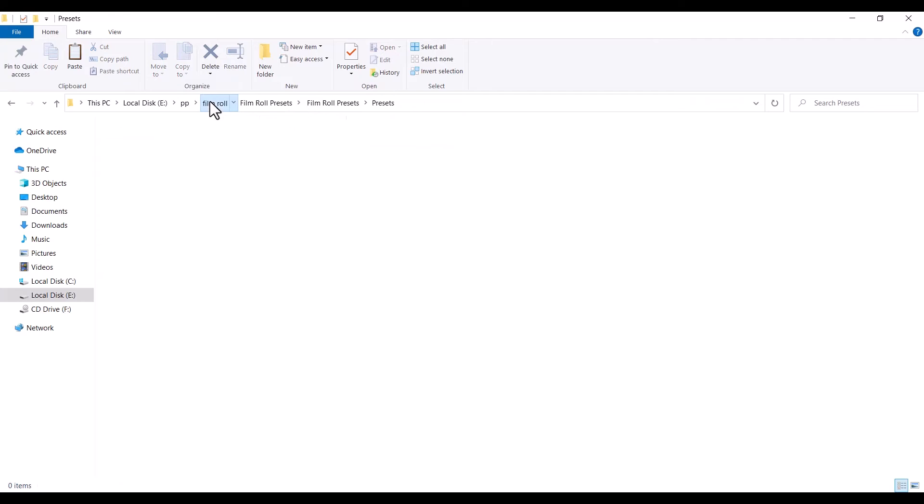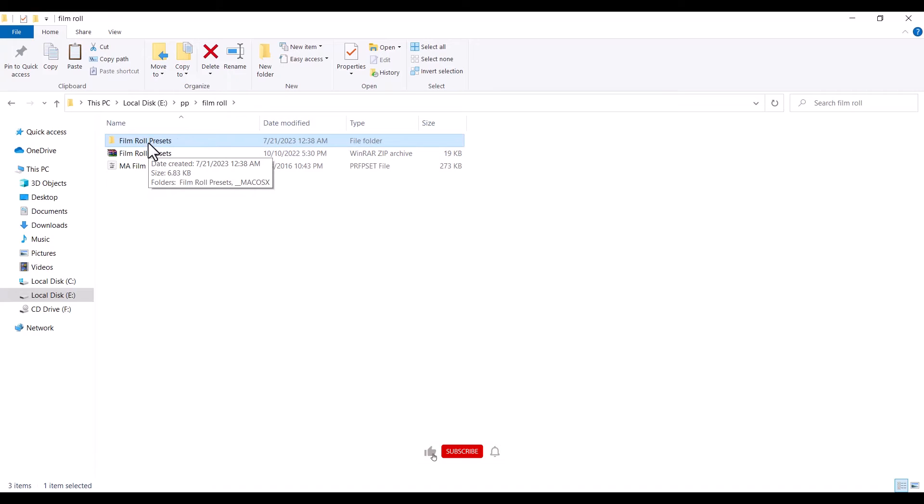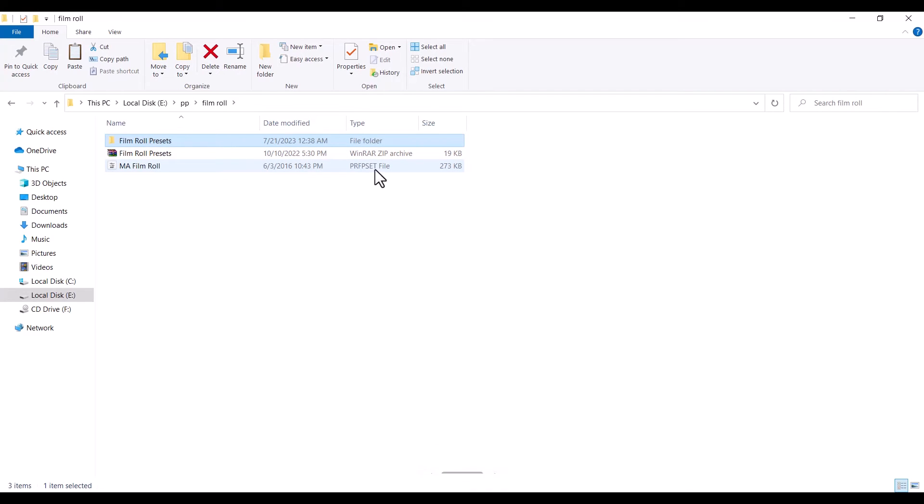And if I go back to that filmroll folder now, you can see that I now have both the folder for the presets and I have my P-R-F-P-S-T file over here. And this is the unzipped file over here.